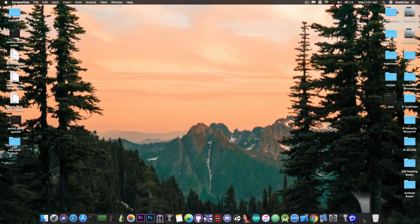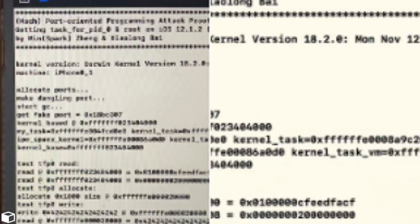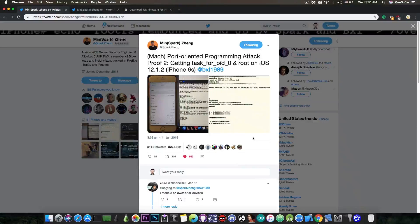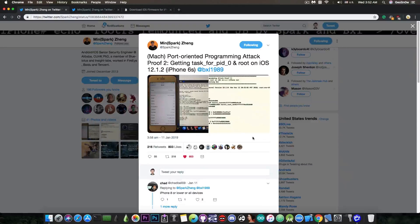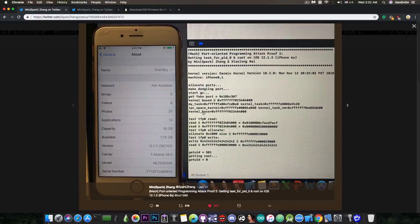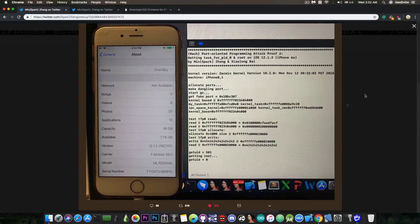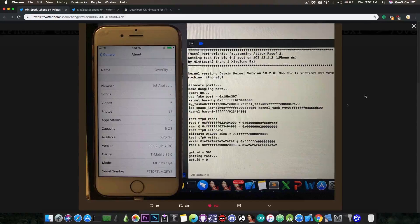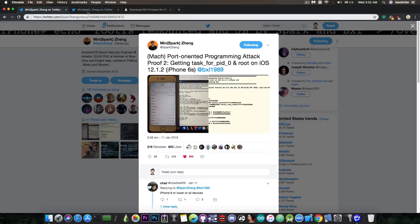So if you remember he posted this a few days ago in here, quote, Mac port oriented programming attack, proof number two, getting tasked for P80 and root on iOS 12.1.2, which incidentally seems to be the latest version of the iOS 12.x for the moment. He posted here a picture where he got root and tasked for P80 and he shows the device running 12.1.2 and everything is well and fine.